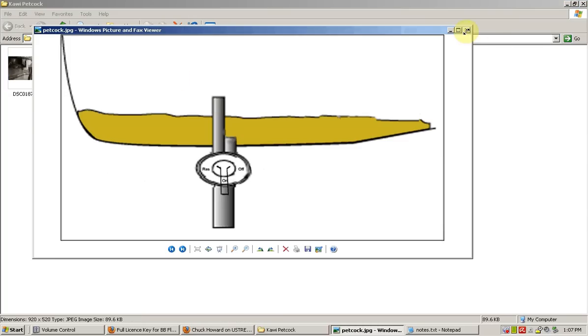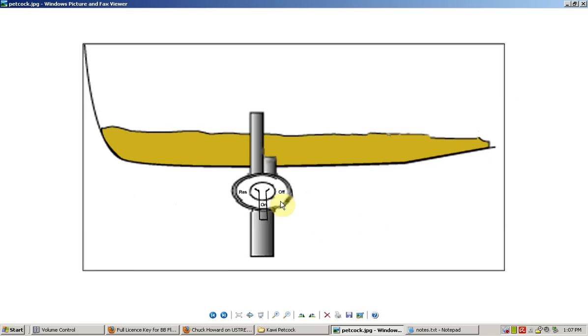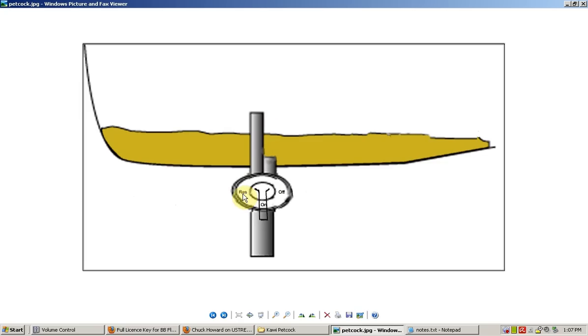This is actually a cutaway view of it. It's in the on position. It's drawing from this tube right here, and when it drops below the tube, it's going to start drawing air and the bike's going to start stuttering. You switch this lever over to reserve here and it starts drawing out of this bottom tube here.